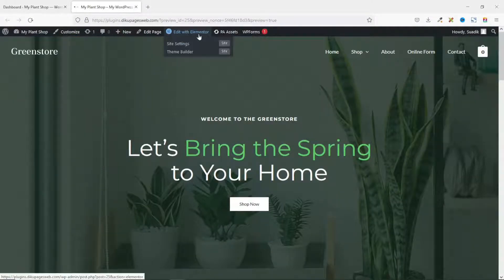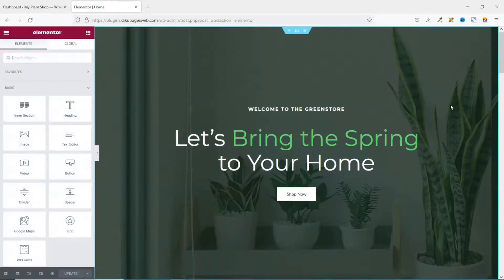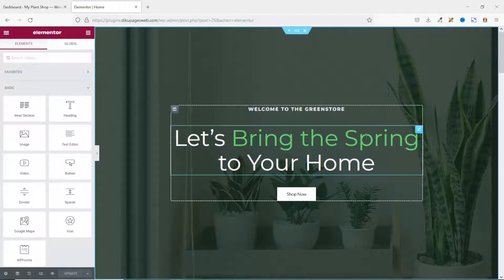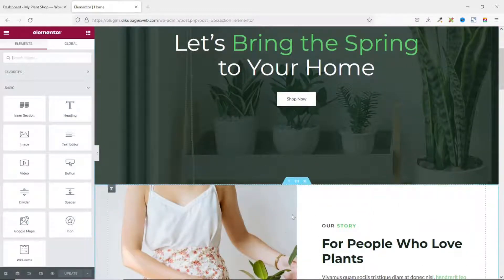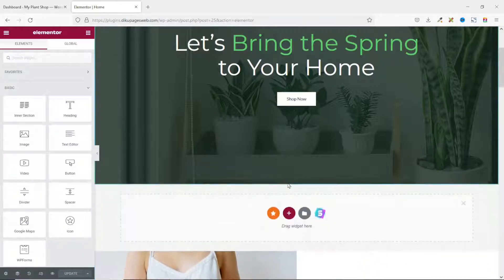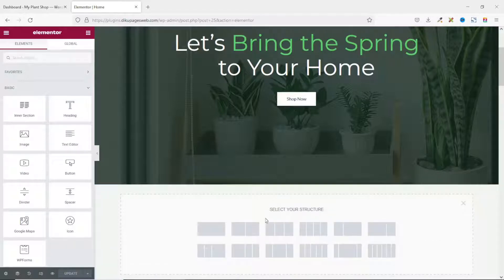This is the website where I want to add my product tabs. To do that I click on 'Edit with Elementor'. Inside the Elementor editor I go to the particular section where I want to add my product tabs — in this case immediately under the hero section. I hover on the next section below the hero section and click on the plus icon, which gives me the opportunity to add a new section.